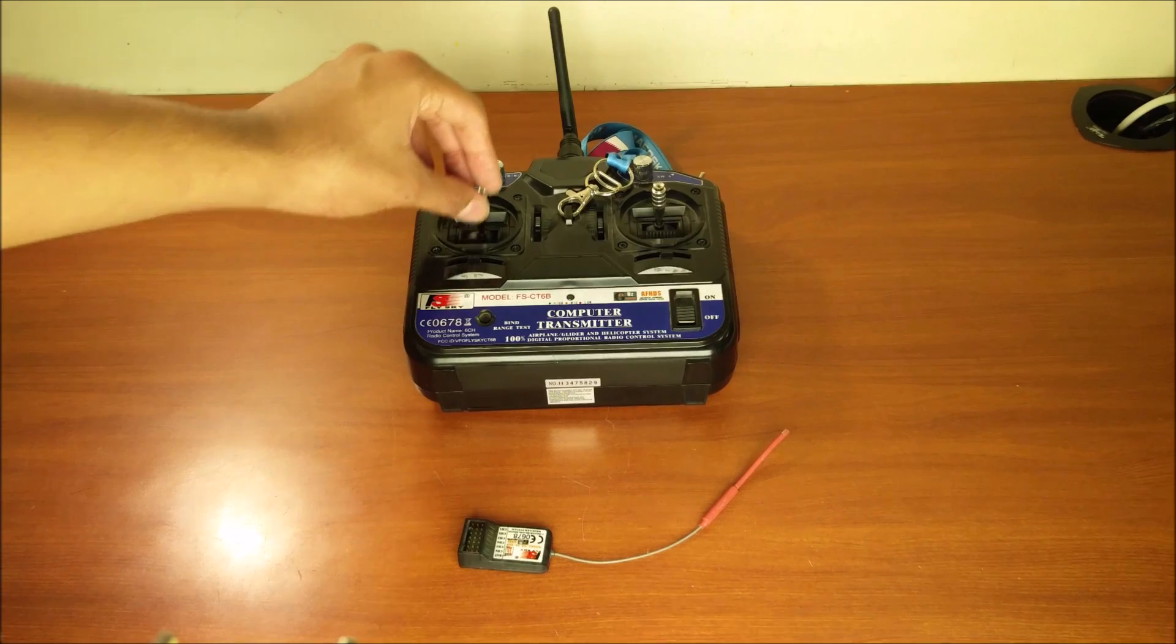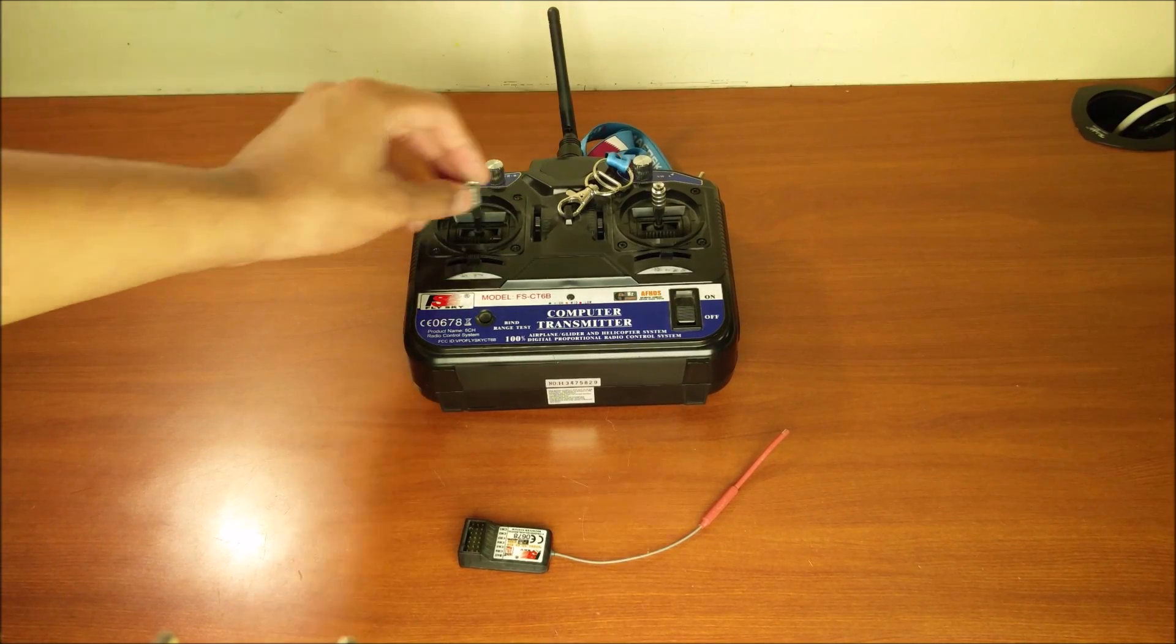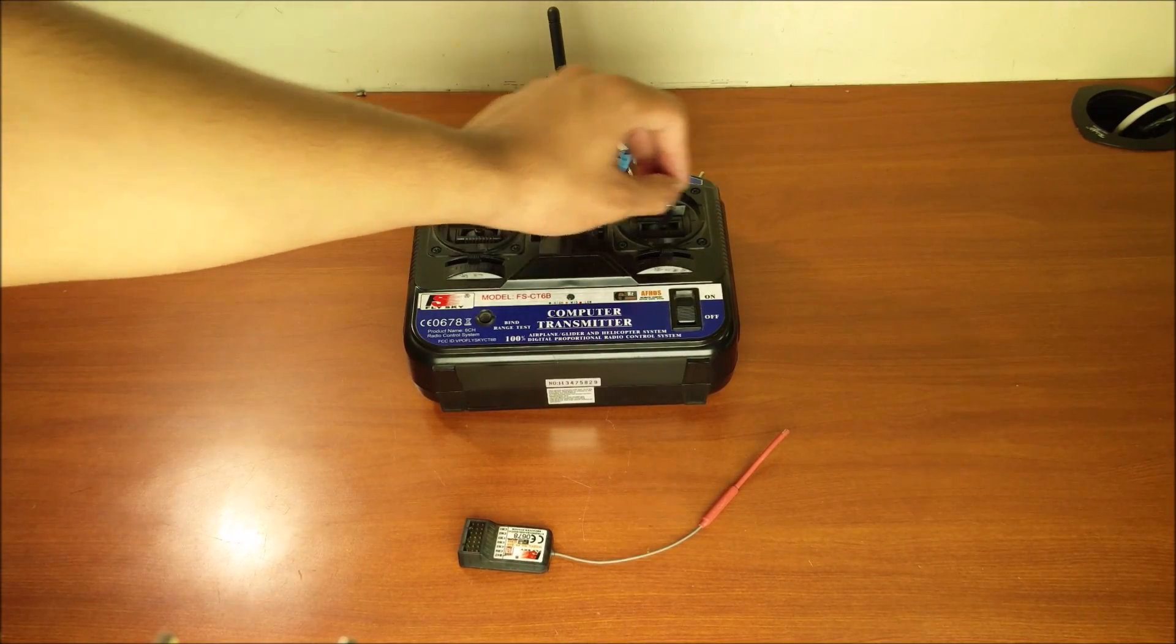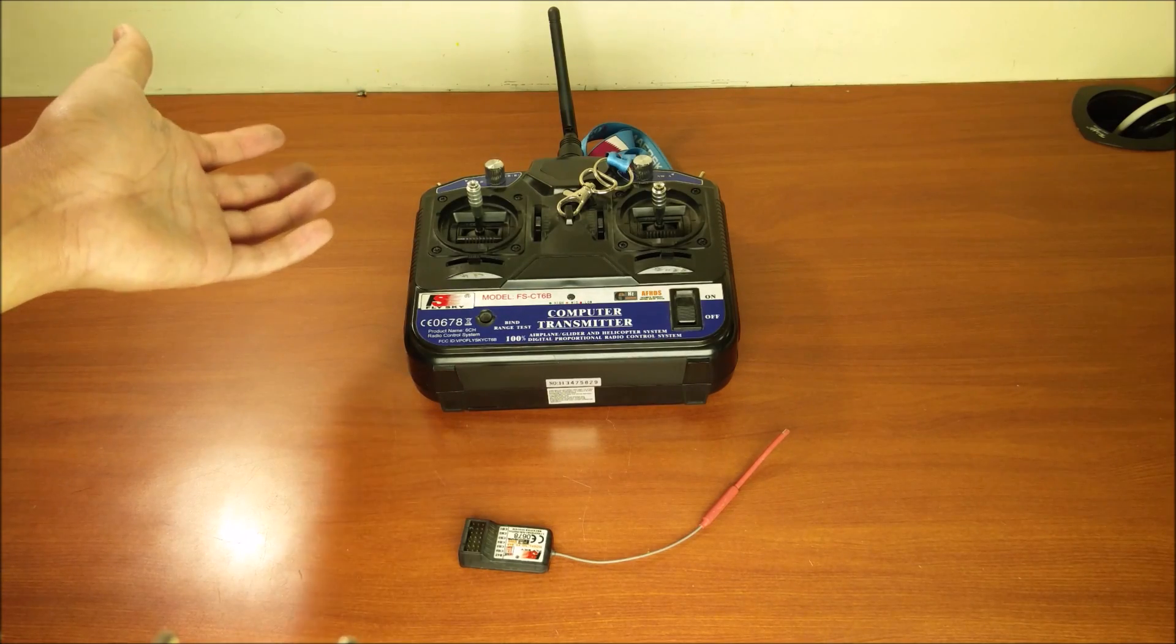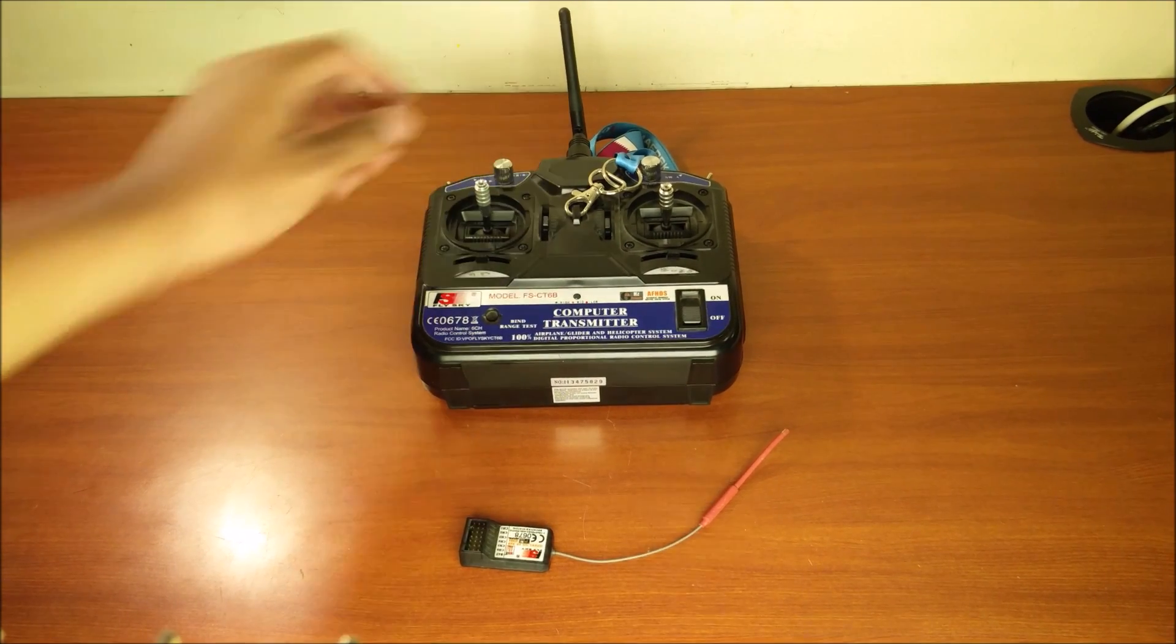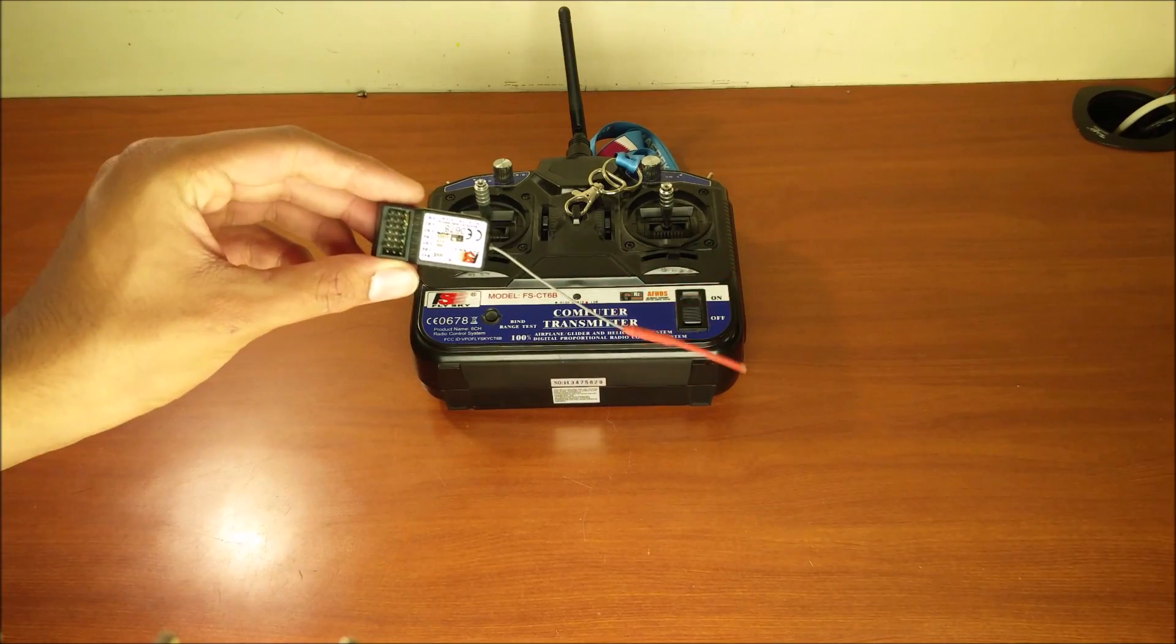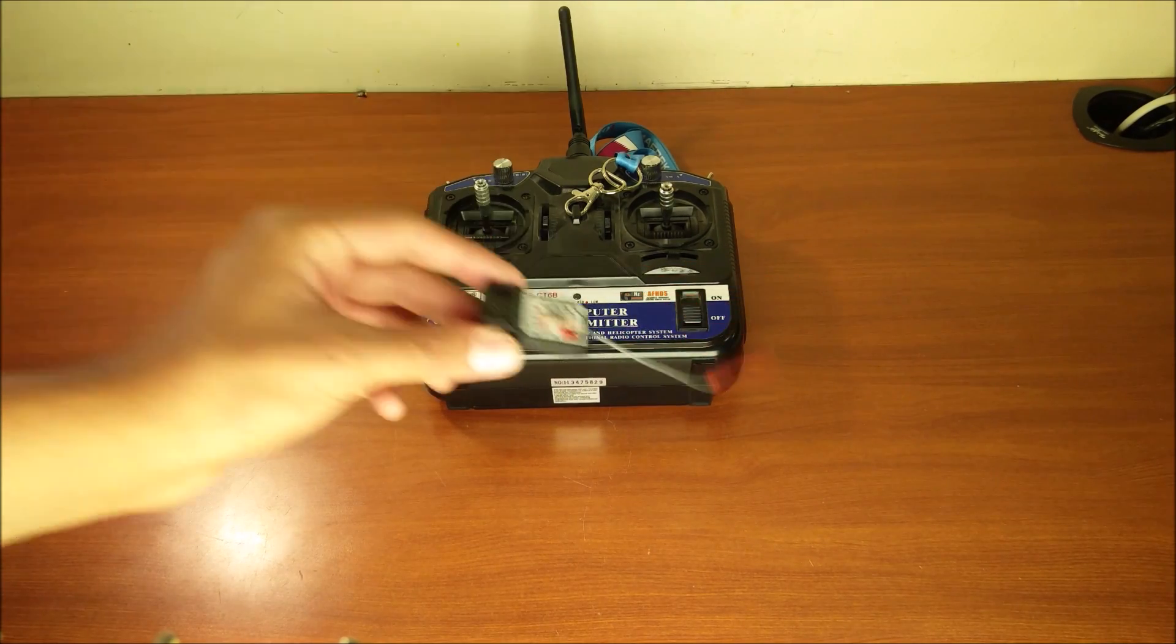So on my transmitter, it's 1, 2, 3, 4, and 5 and 6 get divided among the switches and the knobs. These 6 channels correspond to the 6 channels on the receiver itself.